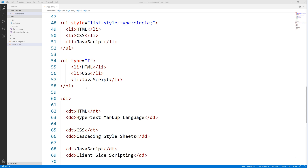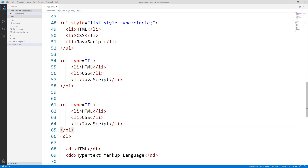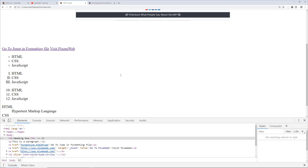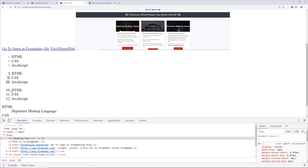Let's go back to the editor. Another thing we can do with the ordered list is use the start attribute set to 10. This lets you start from a specific number instead of 1, 2, 3. Saving, going back to the browser, reloading — now instead of starting at 1, it starts at 10.